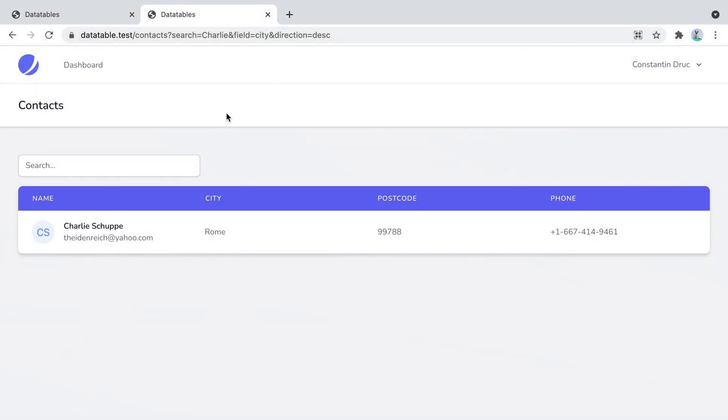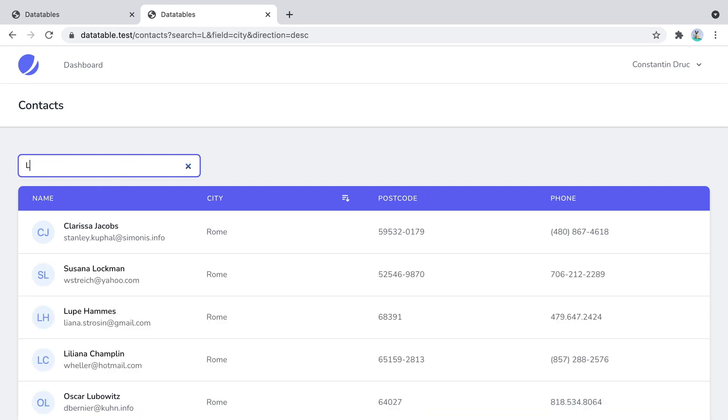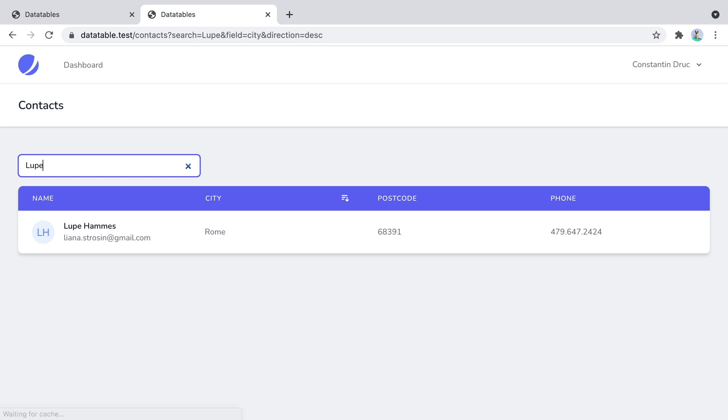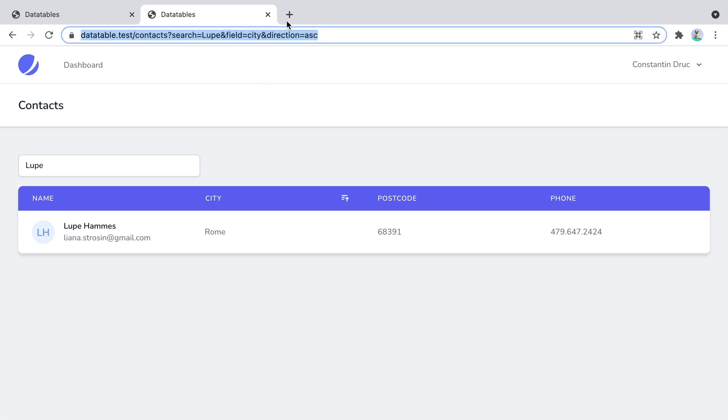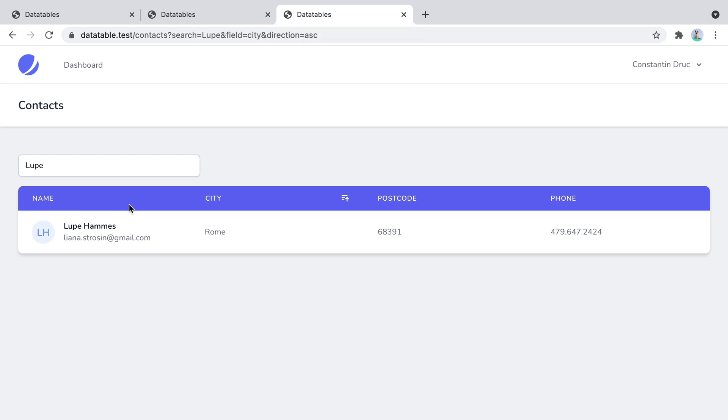Now if we go back in the browser and refresh, we have Charlie here, and the direction here. So let's say loop. Change the sorting direction. And here it is. Loop and the direction.